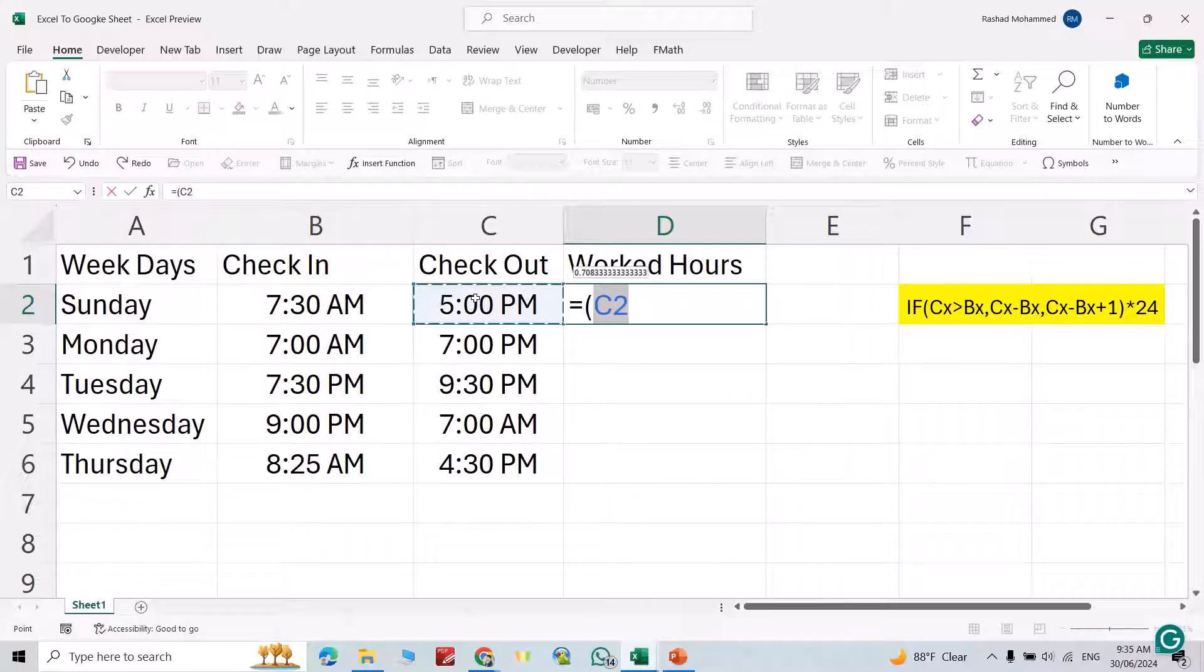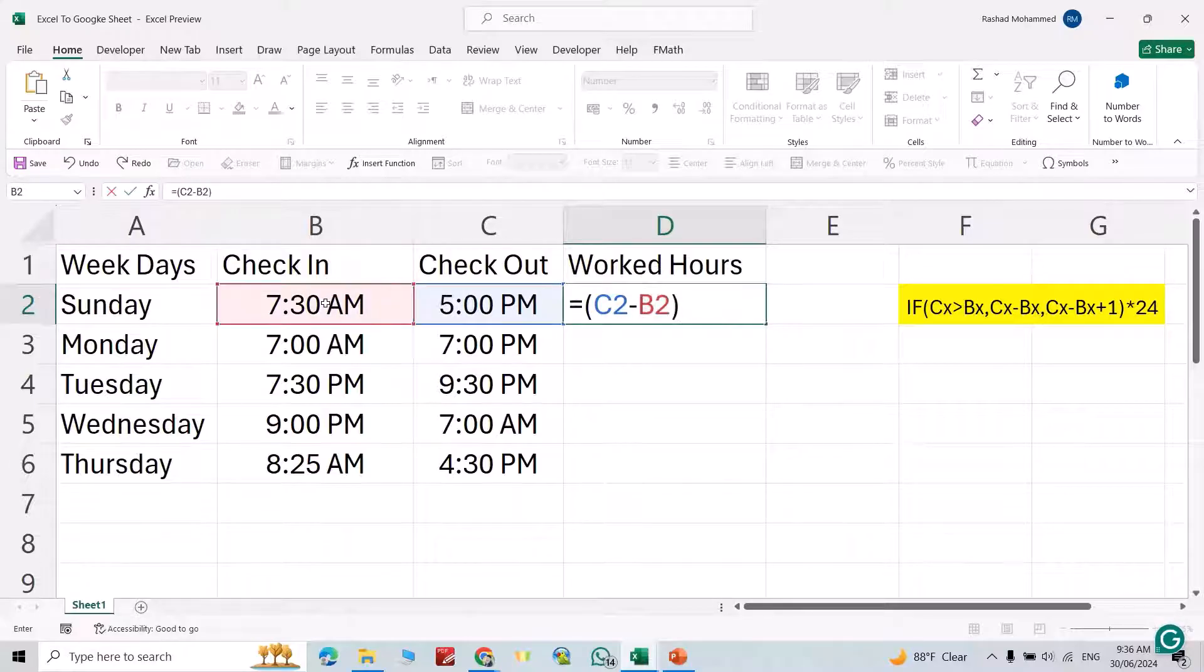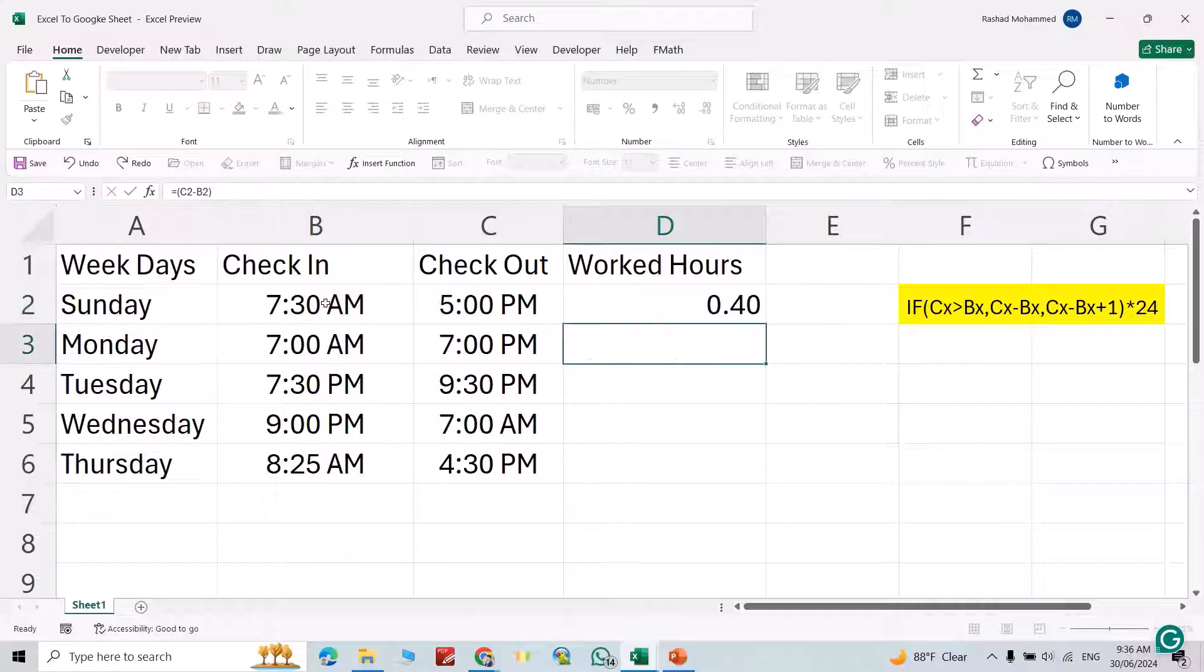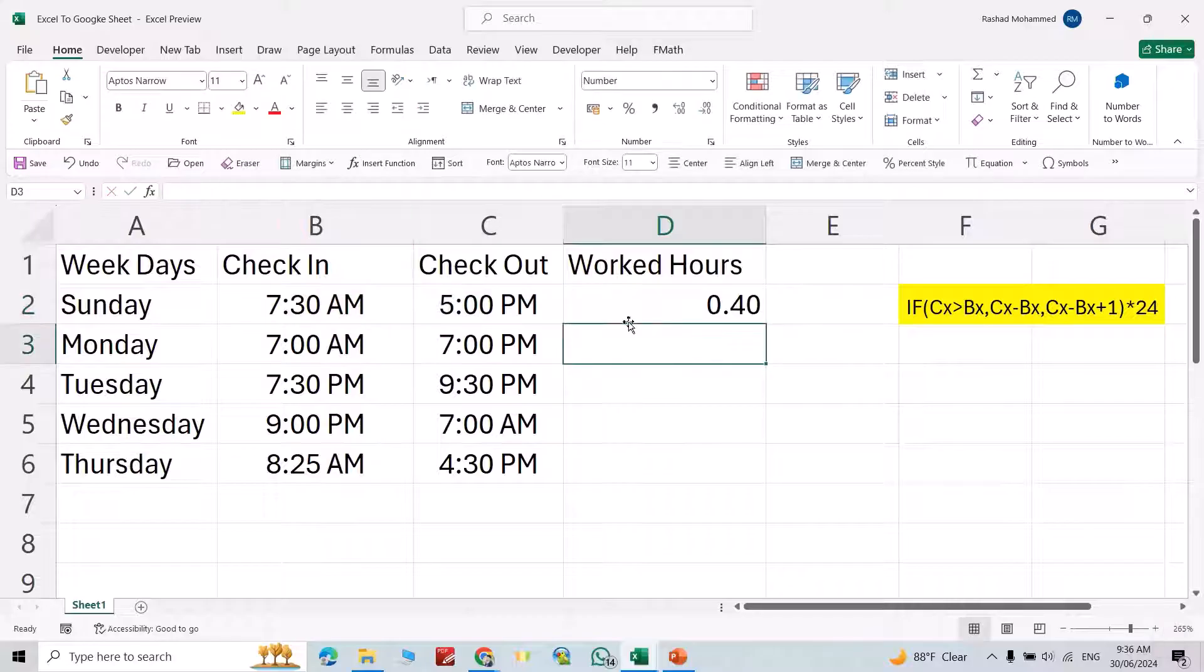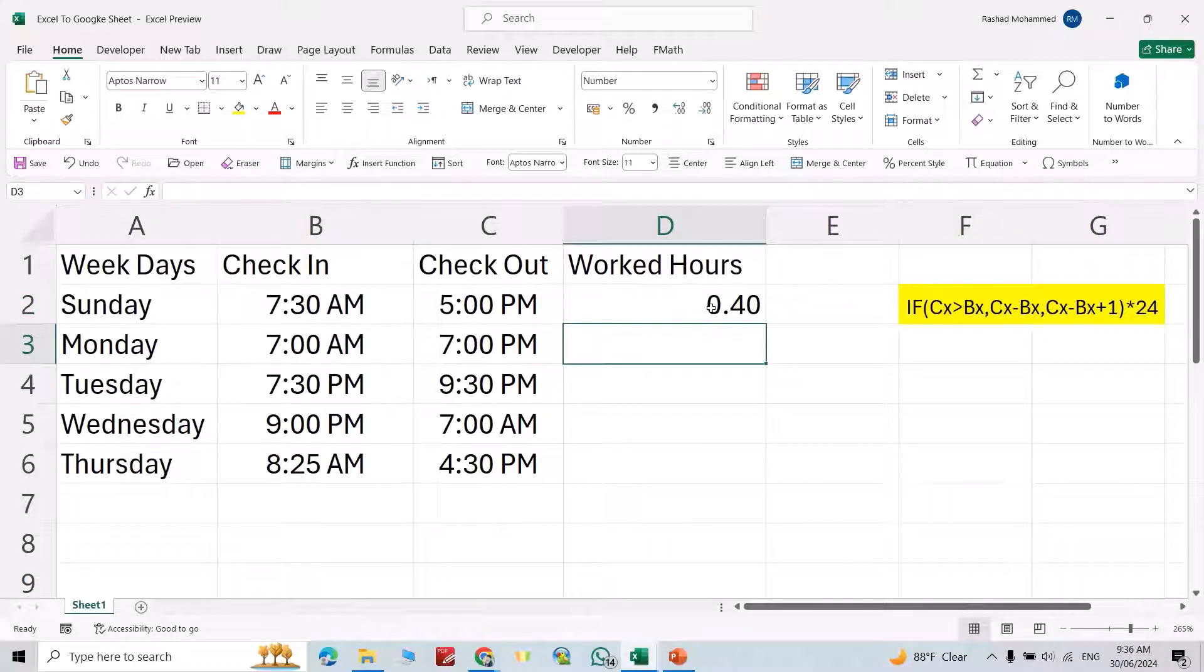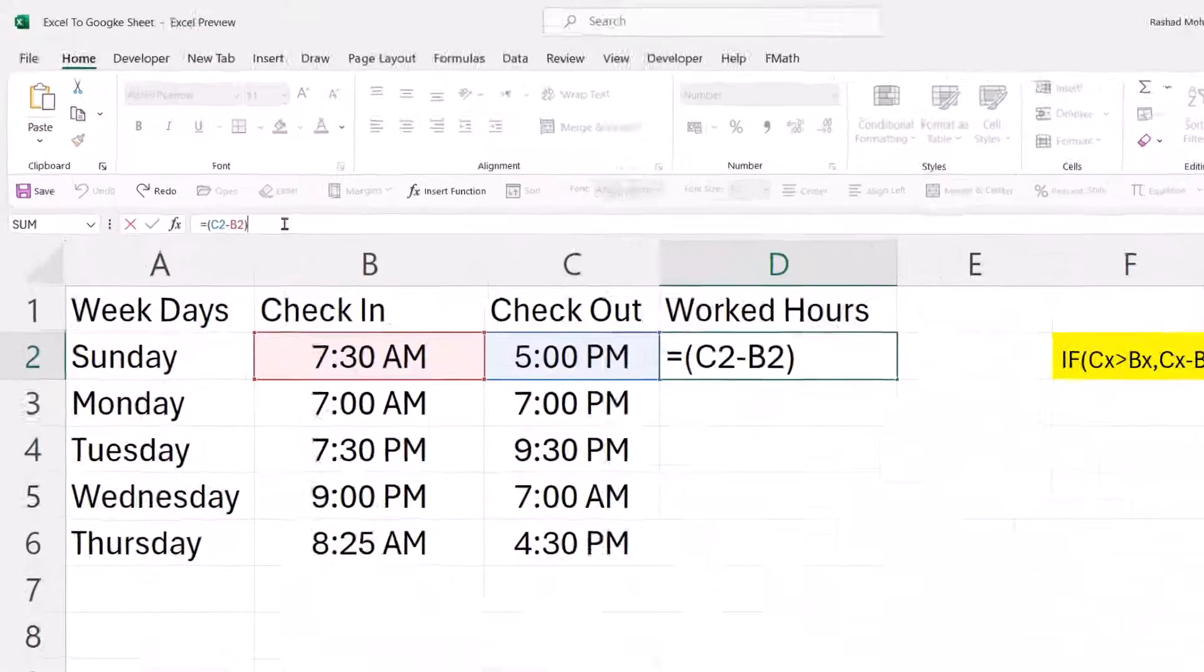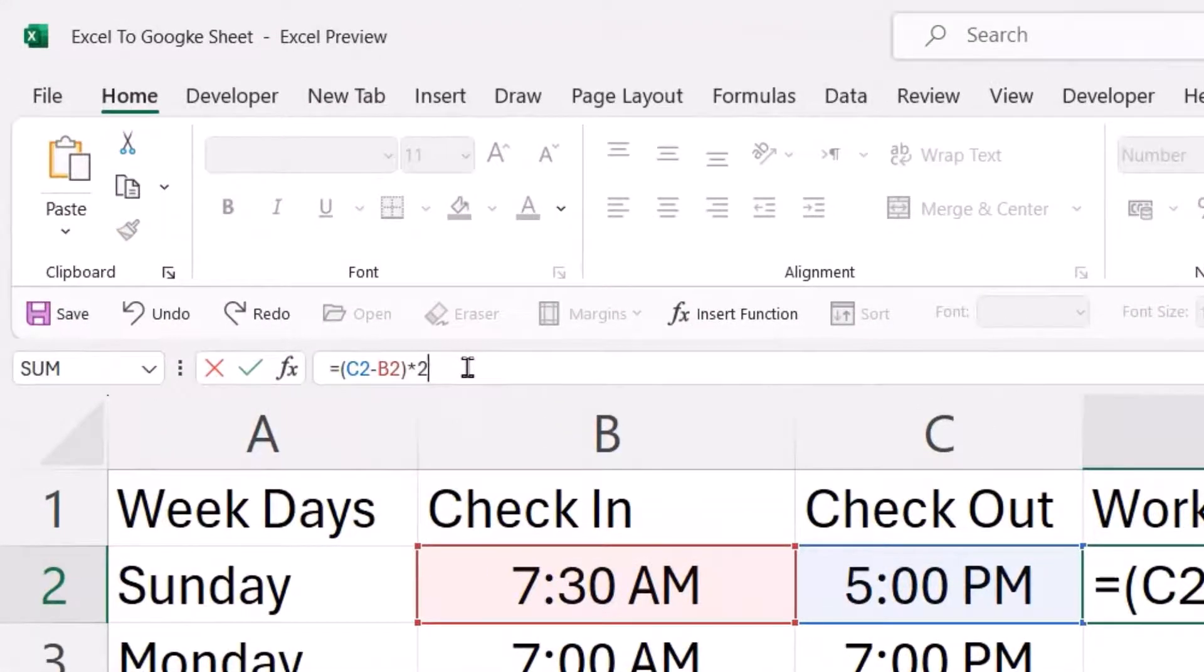C minus B, enter. Directly it calculates in days, it's 0.4 for a day. To change it to hours, just multiply by 24.